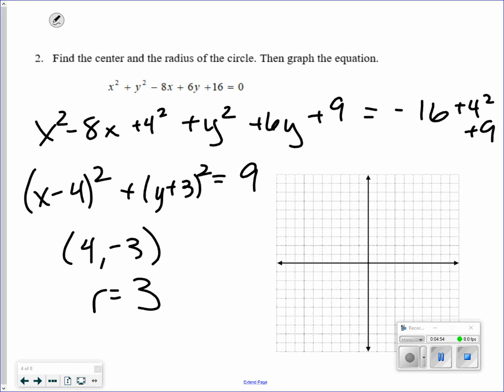Graphing: the center is at 4, negative 3. Go left 3, right 3, down 3, and up 3. That makes a circle.